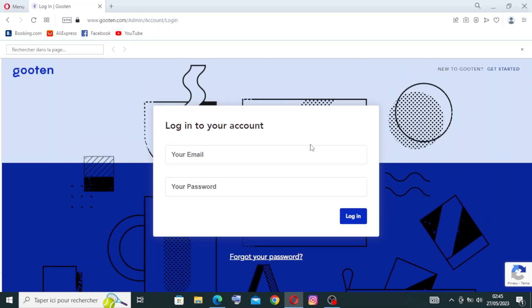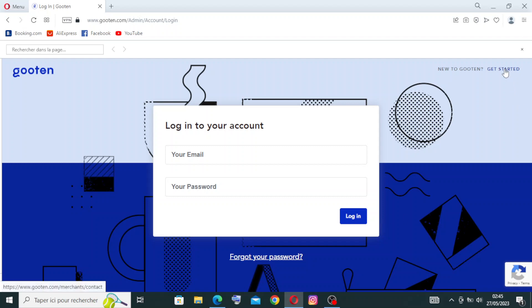If you already have an account or a site or a website in Gooten, you need just to write your email and your password and you will login. If this is the first time or you are new to Gooten, you need to go over here to Get Started and click on it.